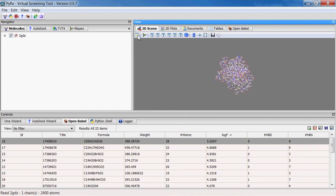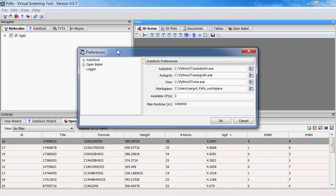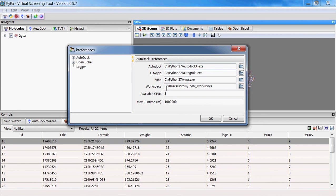New in this version, if we go to Edit, Preferences, AutoDock preferences, you'll see this max runtime number here. And this is thanks to one of the users who was running virtual screening and it would take a large amount of time for certain ligands to dock.